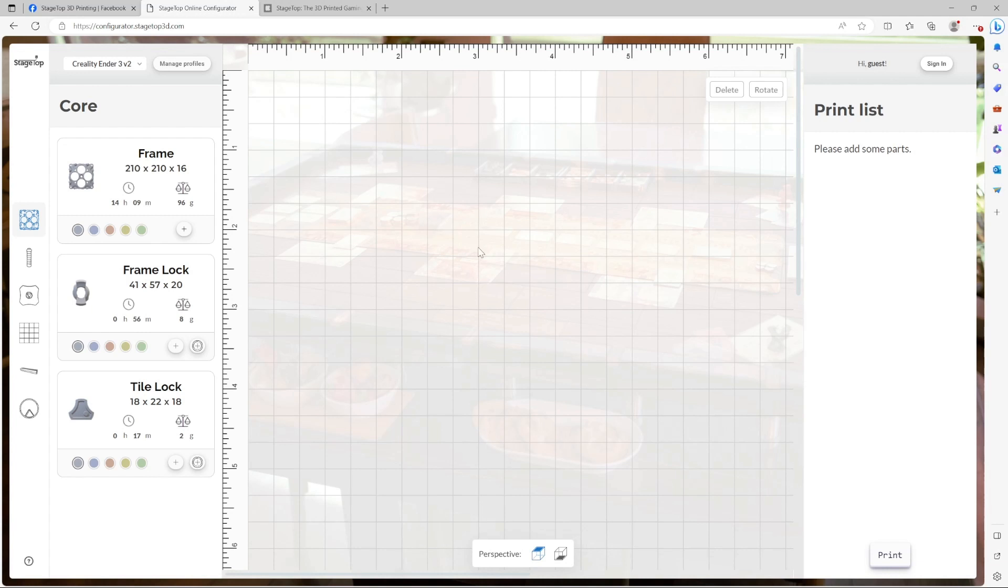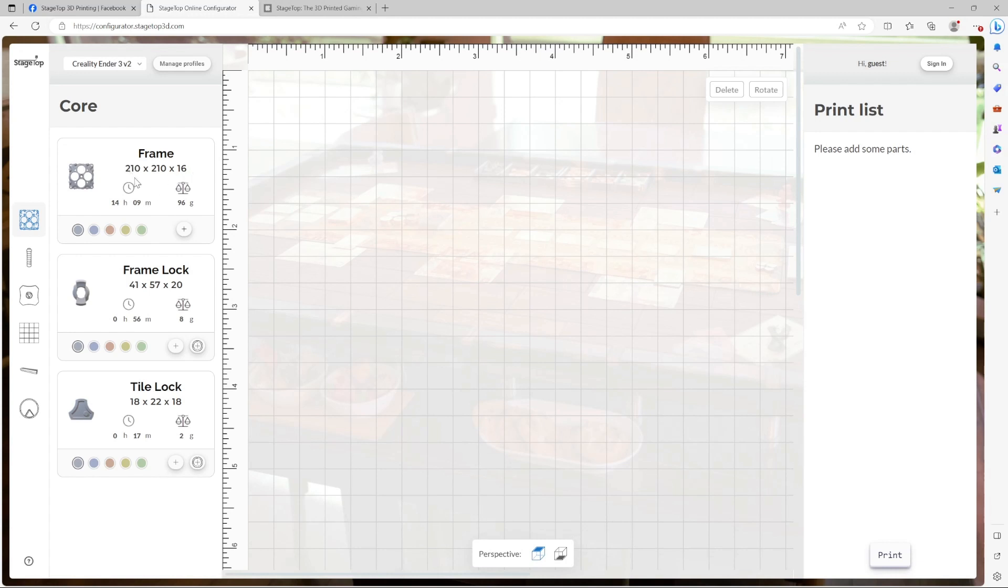To begin adding frames to our table, we go to the component library under the core category. In each component listing, you'll see the part name, an image of the part, the size of the part in XYZ format, an estimate of how long it will take to print and how much filament it will use. Both of these attributes are going to depend on the printer profile you have selected.